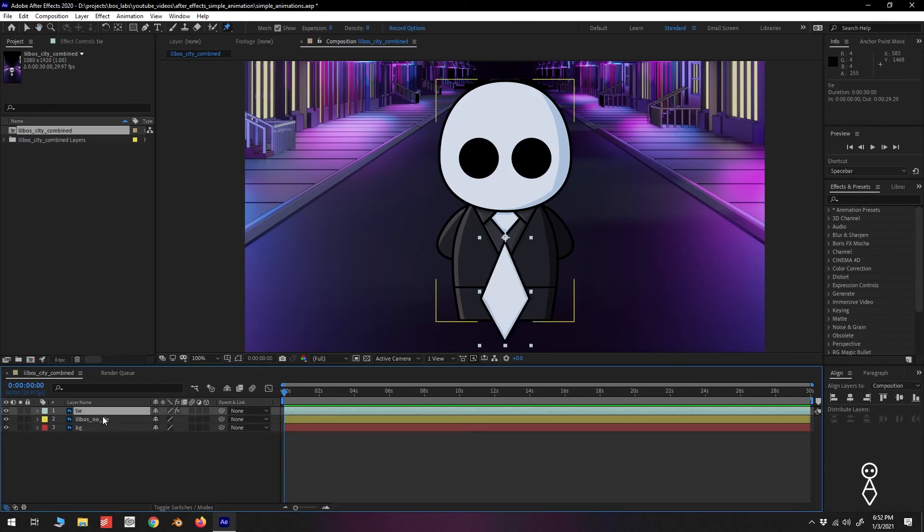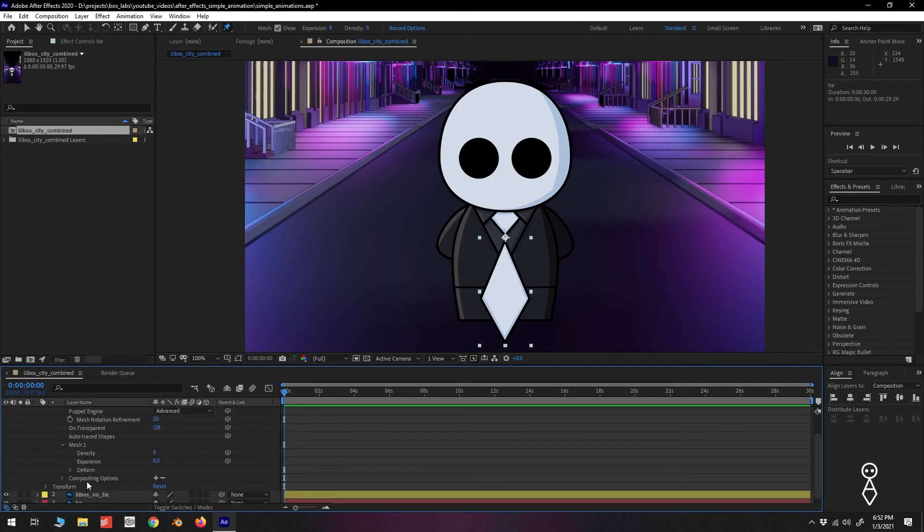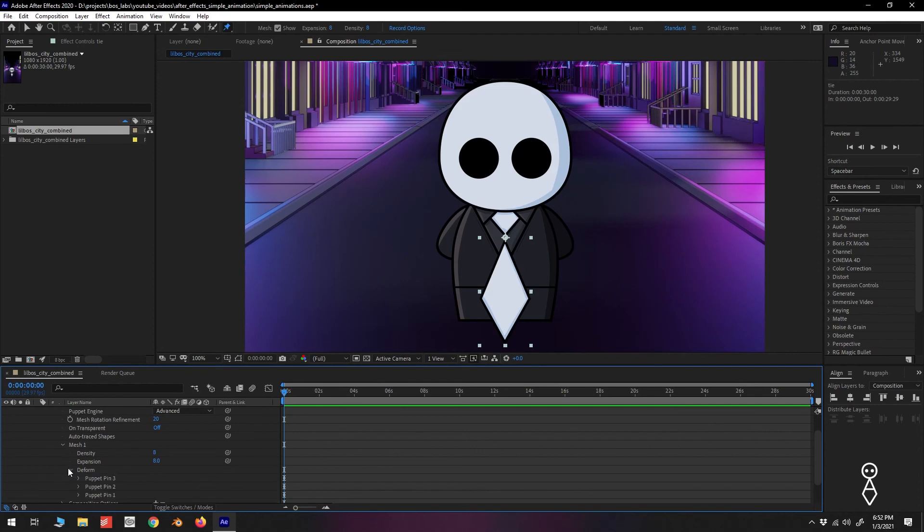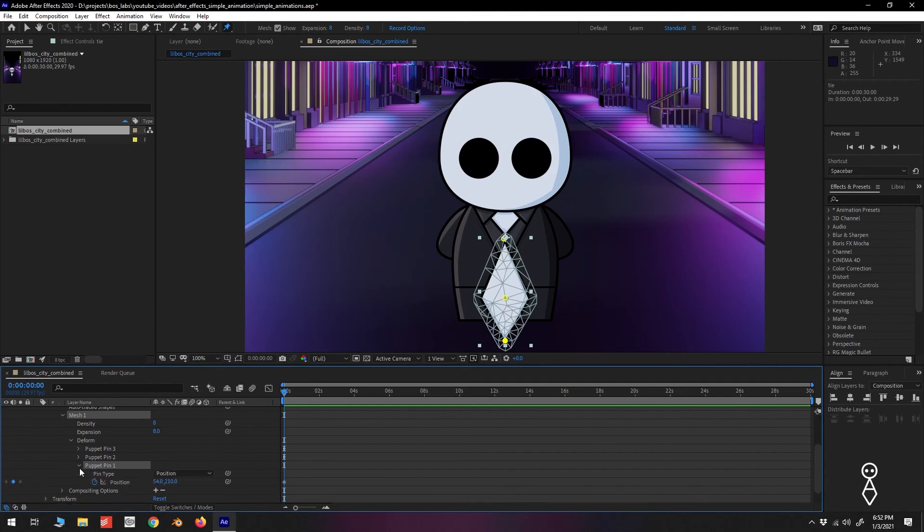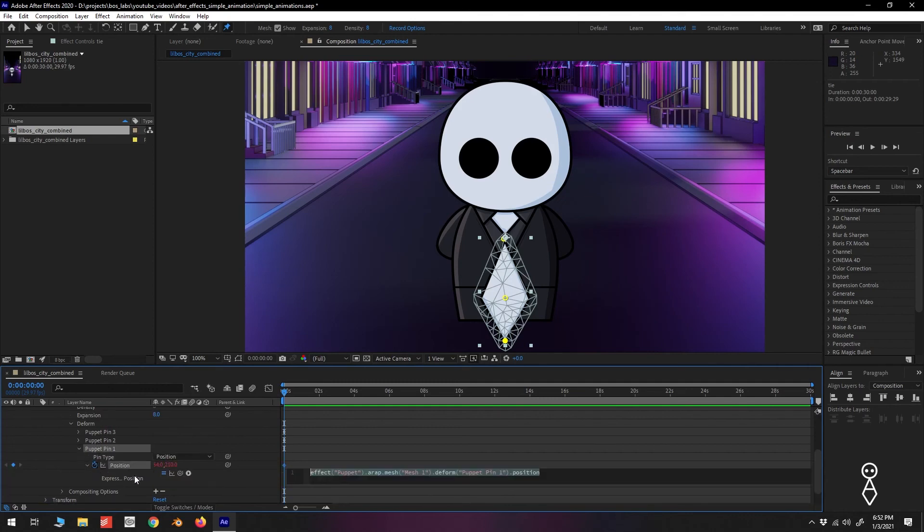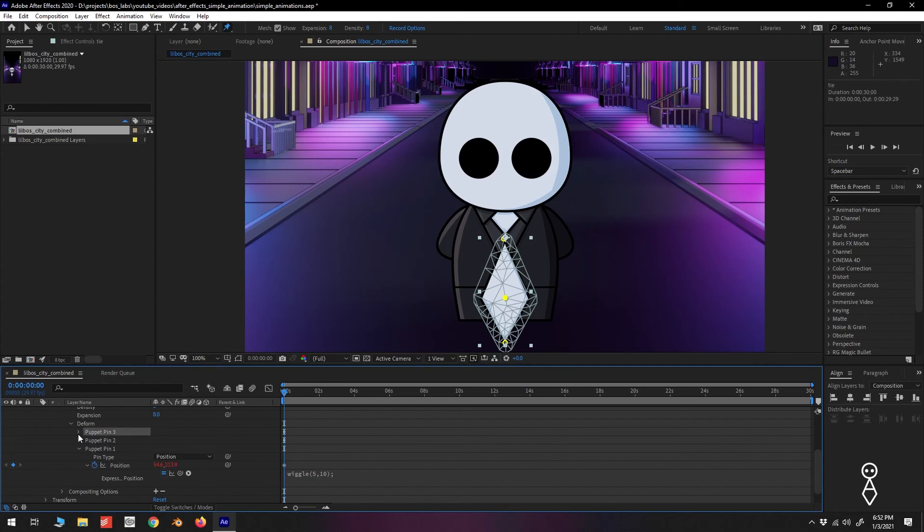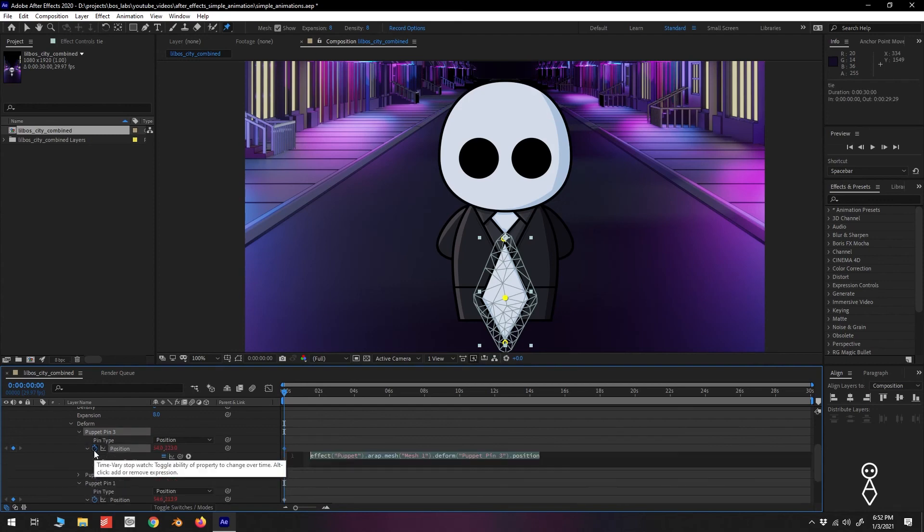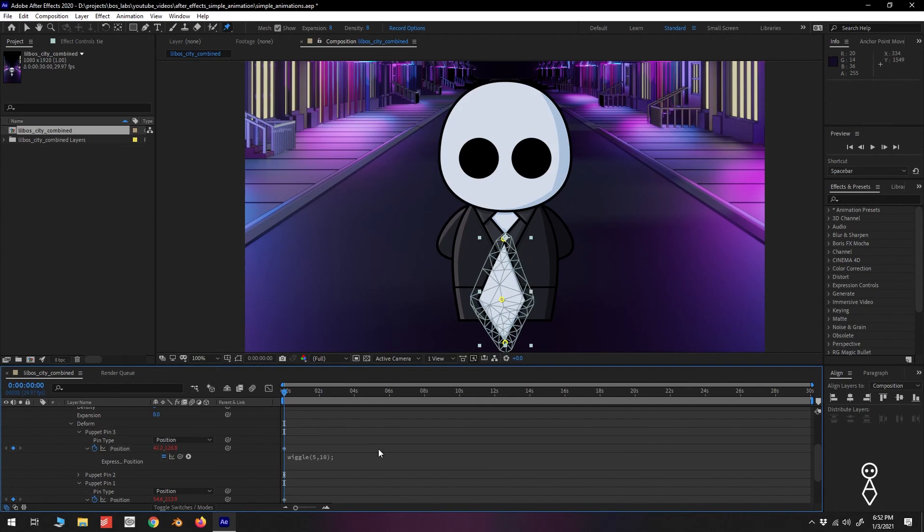This feature is really impressive, but since we're only looking to add a bit of random movement, I'll be going back to Old Reliable and adding some wiggle to the bottom two created pins. We'll go into Layer, Effects, Puppet, Mesh 1, Deform, and find our bottom pin. Alt or Option clicking the Position stopwatch, we can type in our wiggle expression. We'll do the same for the center pin.